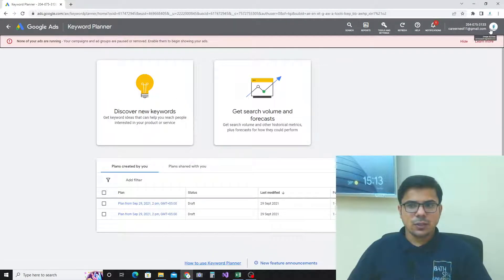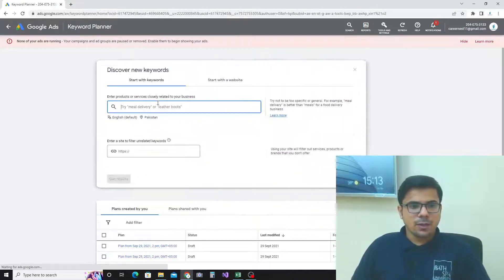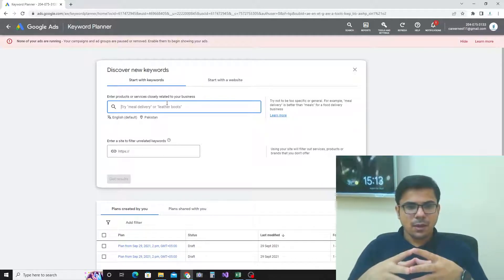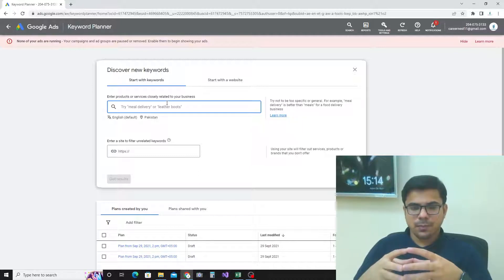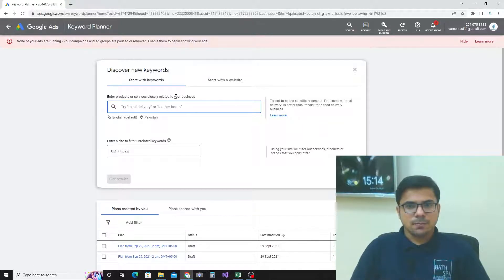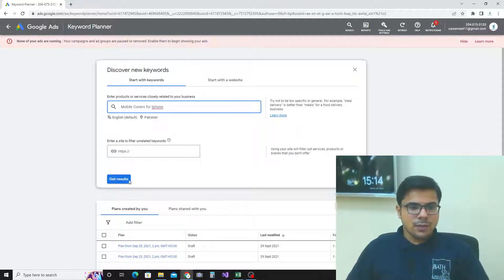I am now logged in using my account. You will see an option here called 'Discover New Keywords' — click on this. It gives us an option to write your keyword. Here I will type the keywords for which I want to write my blog. For example, I want to write a blog for mobile covers for iPhone.